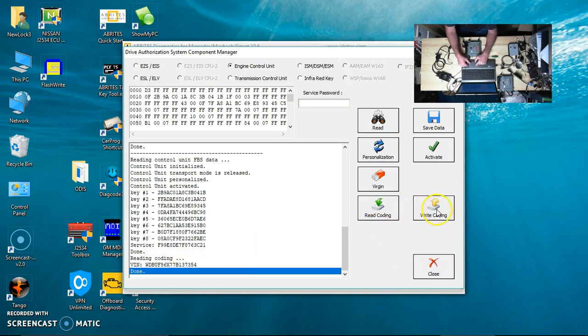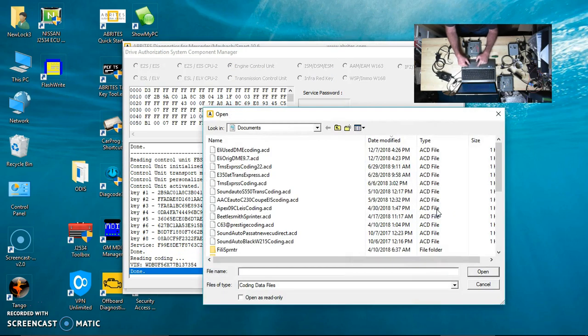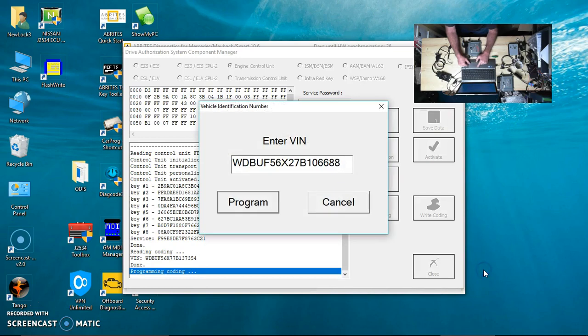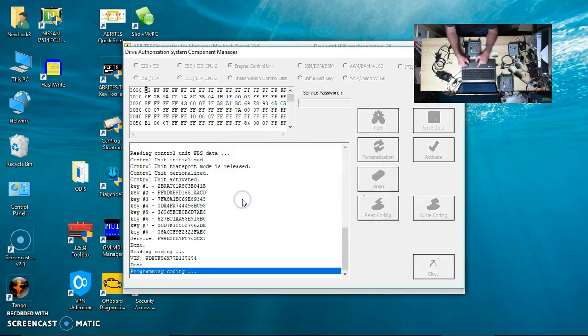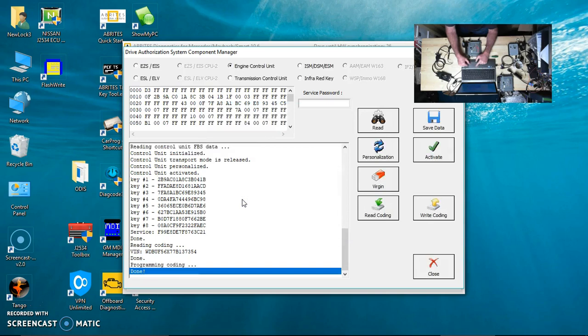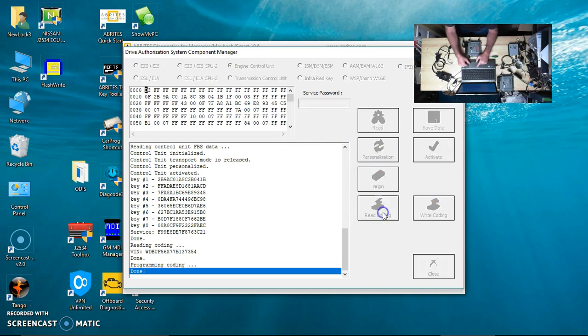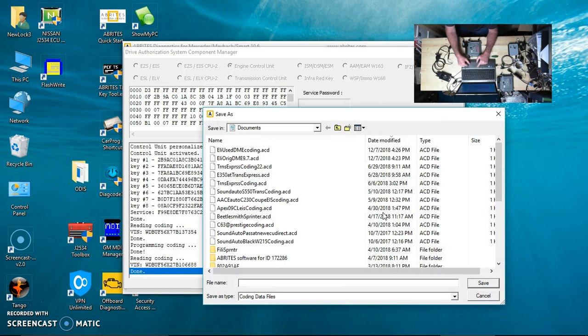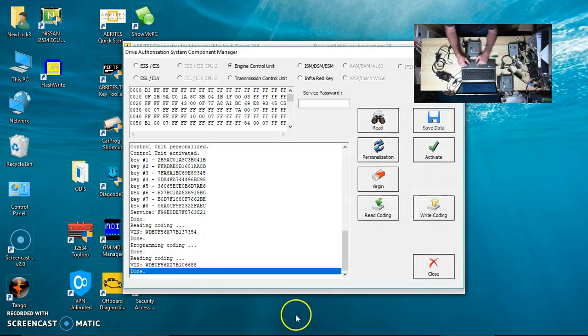Now we're going to write coding. We're going to open up the original DME coding file, enter the VIN, and program. Now we're going to read the coding again. We're not going to save it this time because we already did, but you notice it changed the VIN number.